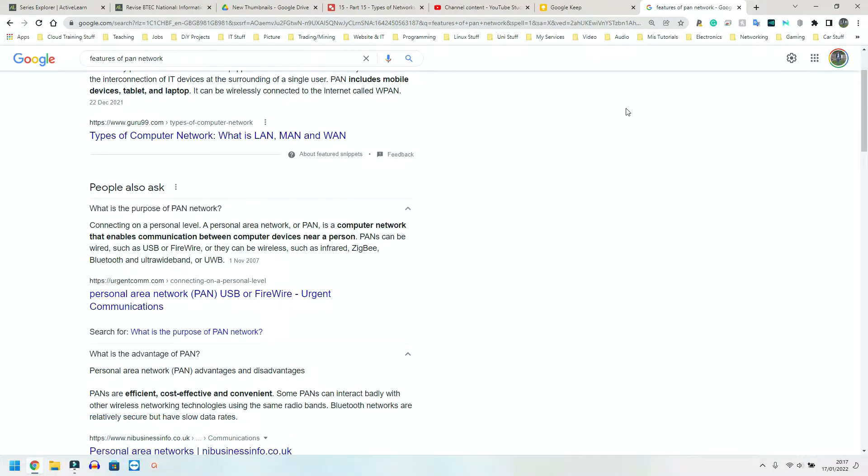Now, it can be a mobile phone linked to a smartwatch or headphones or earpiece, but it could also be a mobile phone hotspot linked to one or multiple other devices.